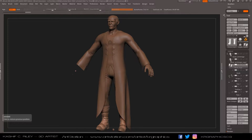Hello YouTube, this is Kashif here from KARE Graphics, and I'm back with another video. This one is a KARE Graphics Quickie.